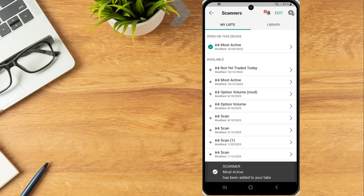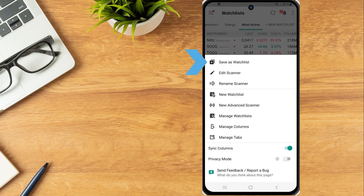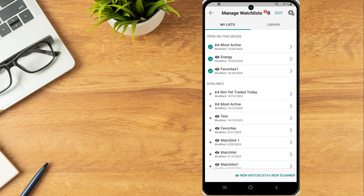The scanner will be added to the investor's tabs. The investor selects the arrow icon to return back to the watchlist page and can view the scanner. Use the three dots icon in the upper right corner to save the scanner as a watchlist, edit the scanner or rename the scanner.